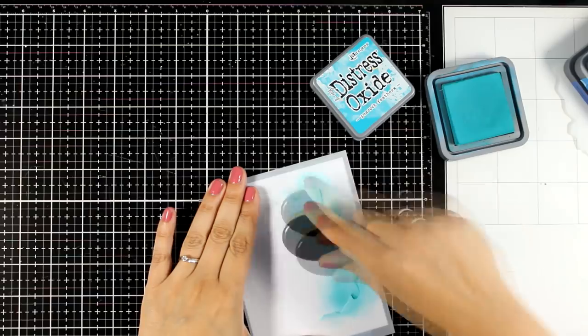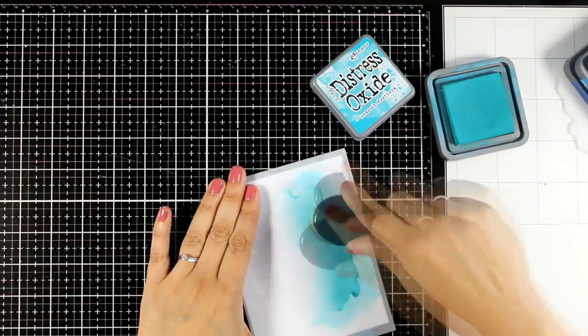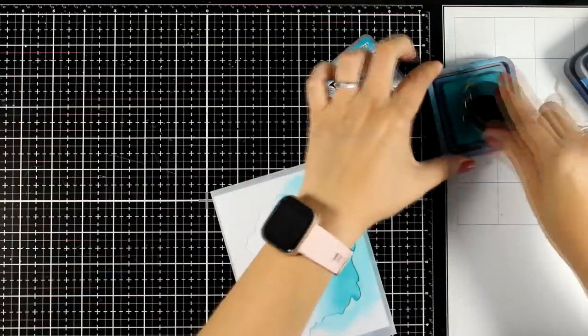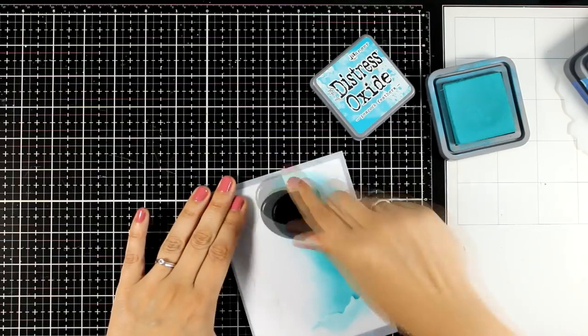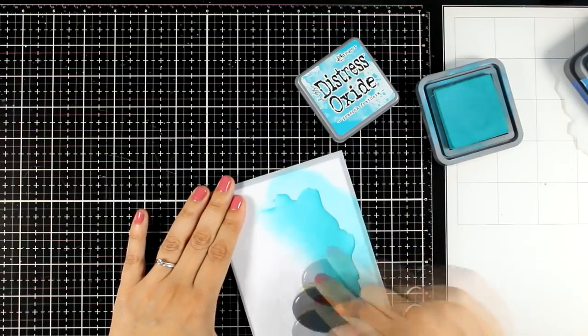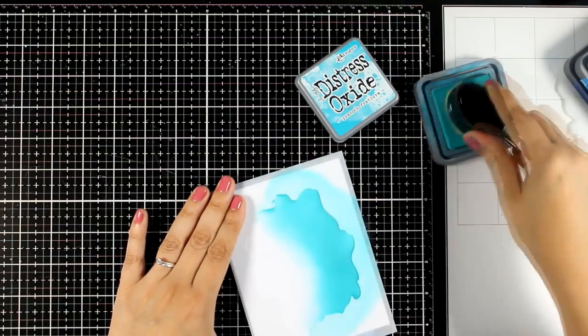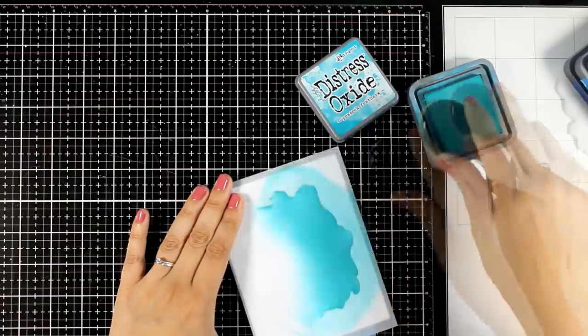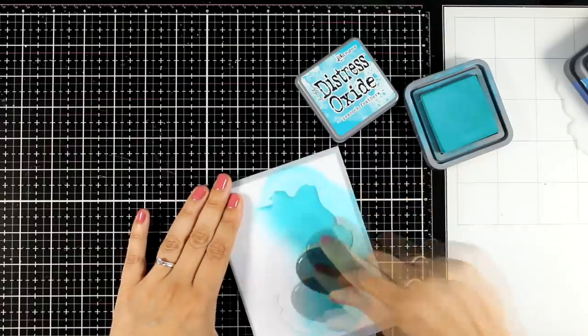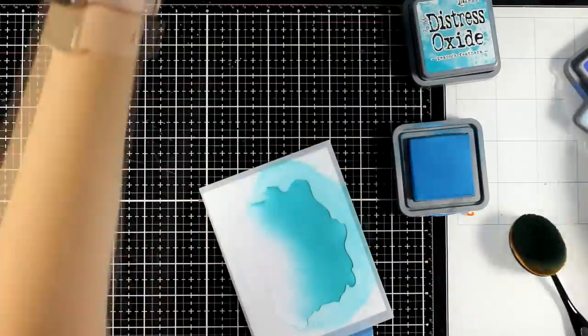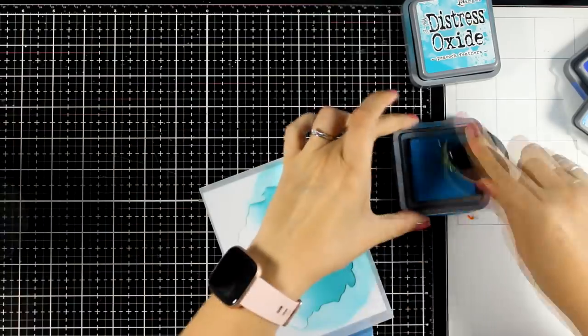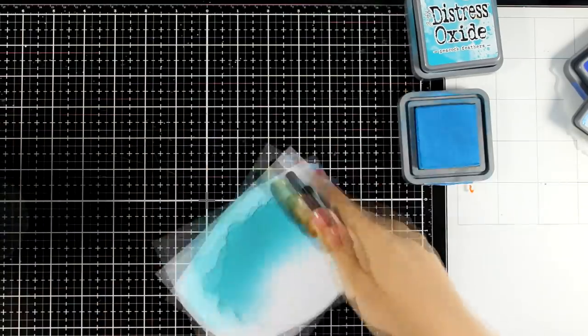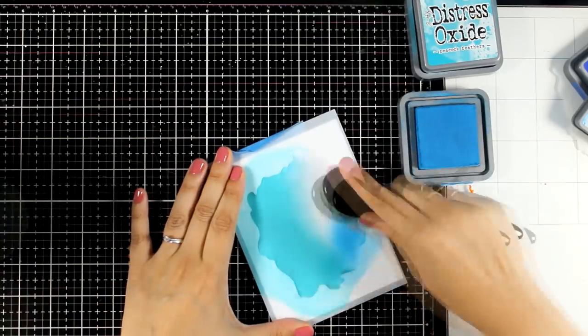For all my backgrounds today I will play with different colors of distress oxide. I like how easy they are to blend since they kind of stay on top of the paper and you can easily blend them out. For this first background I'm playing with three different shades of blue, starting from lighter all the way to darker color.